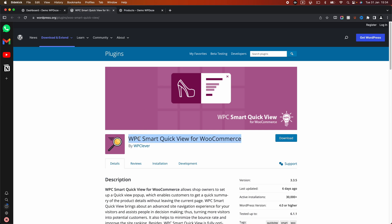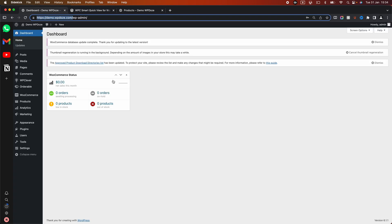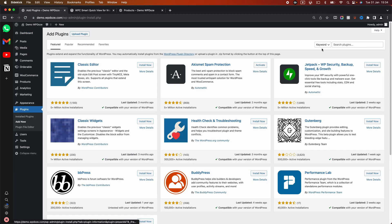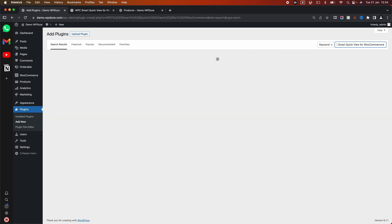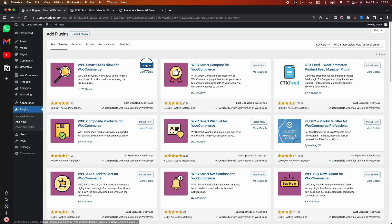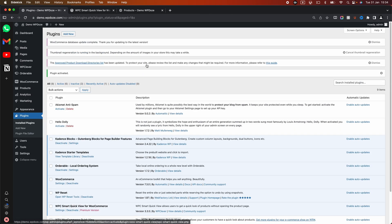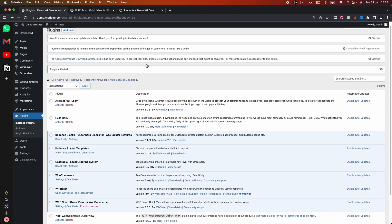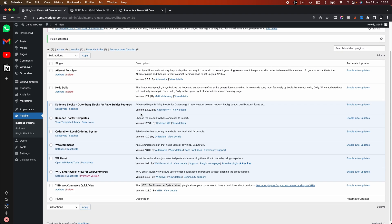I will copy the name — I will leave the link in the description to this plugin so you can use it. Let's go to Plugins, Add New, and search for the plugin. I will install the plugin, I will activate it, and this is the plugin.